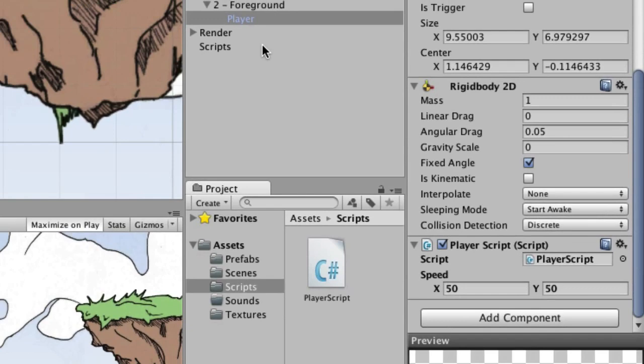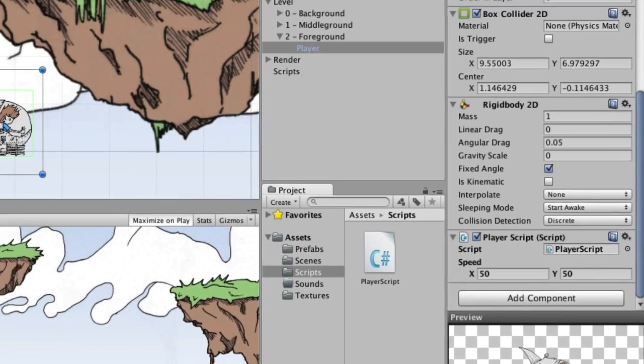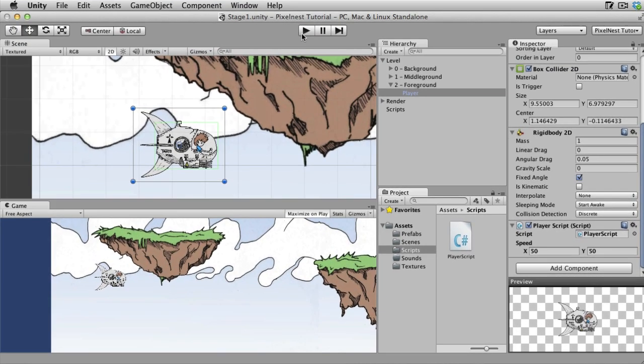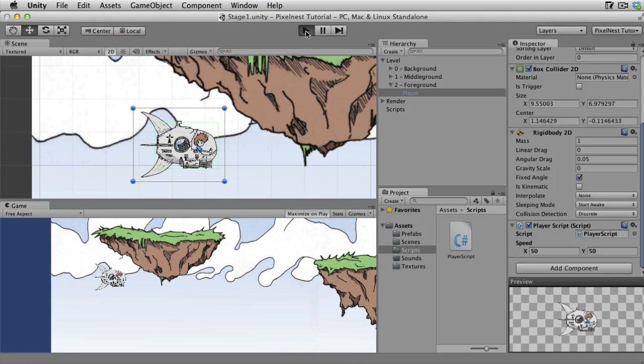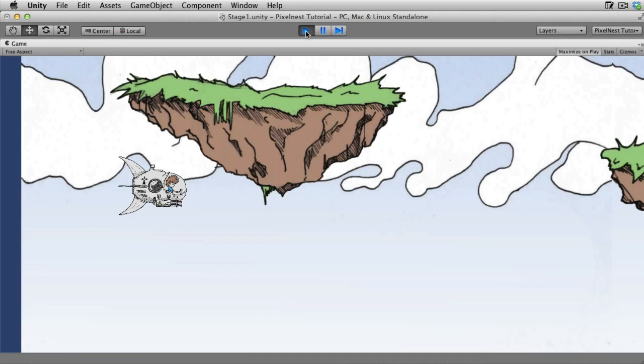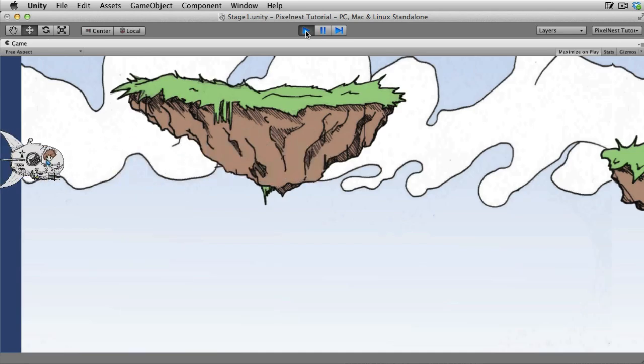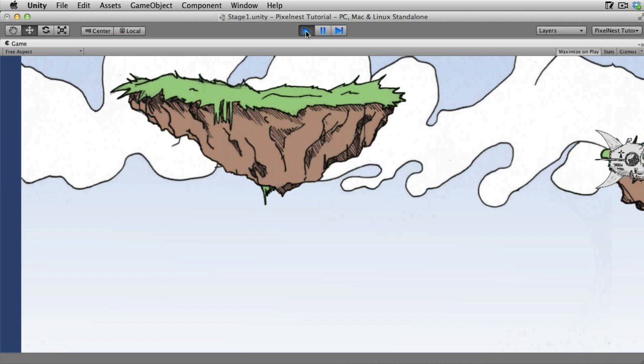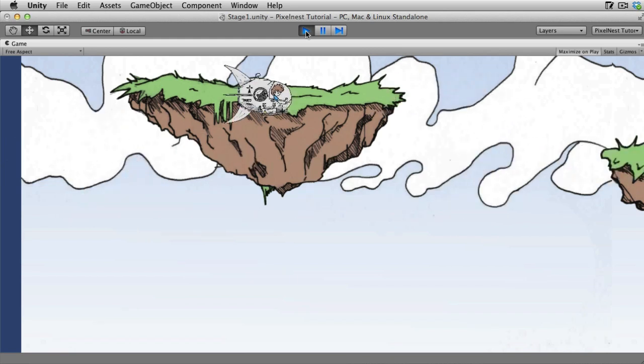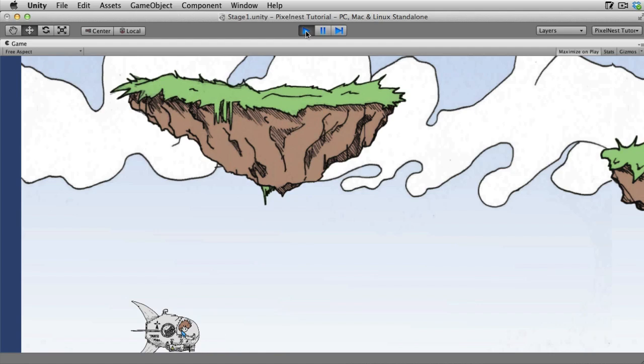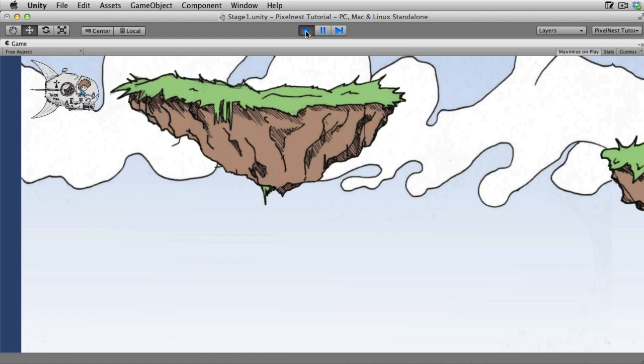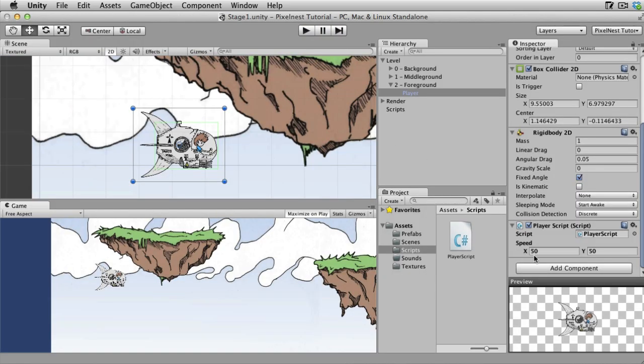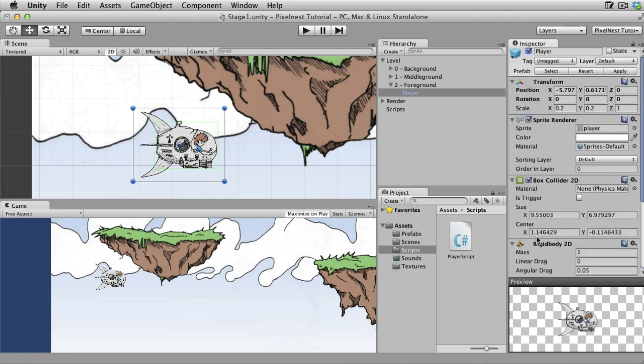So we have the player script attached to the player. Let's go ahead, let's save this and run it and see what happens when I use the arrow keys. Woah, that's fast. Look at that. Okay, that's pretty cool. So we got a little guy zipping around. He's really fast. In fact, he's too fast. Let's slow him down, let's say 25 and 25.